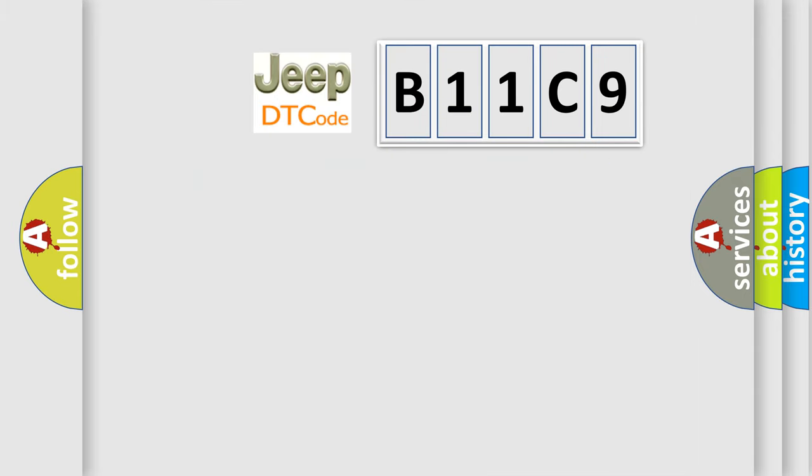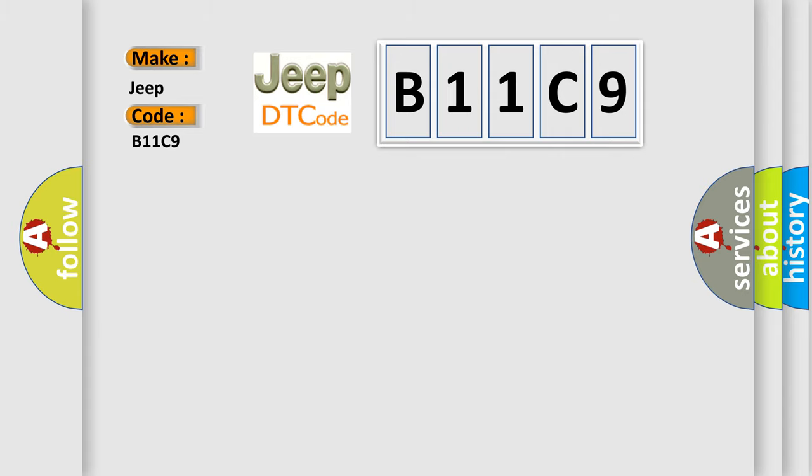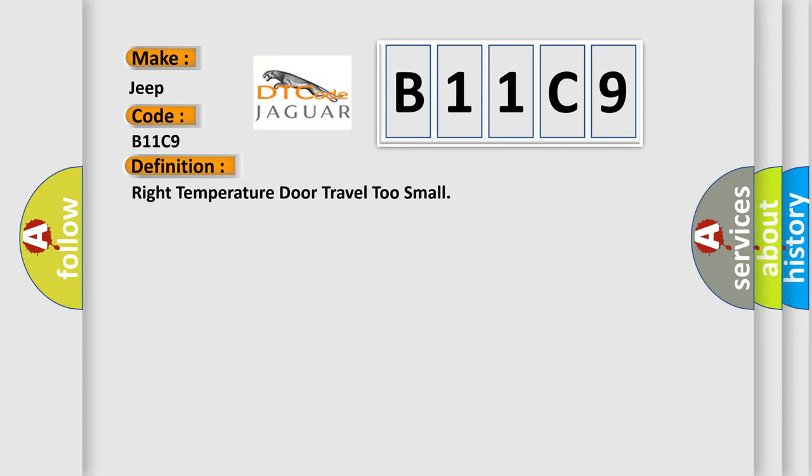So, what does the Diagnostic Trouble Code B11C9 interpret specifically for Jeep car manufacturers? The basic definition is Right temperature door travel too small.